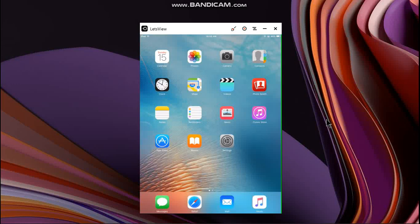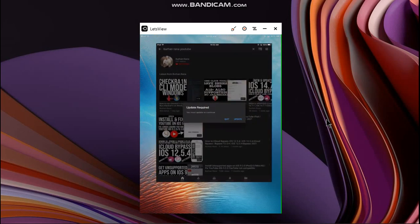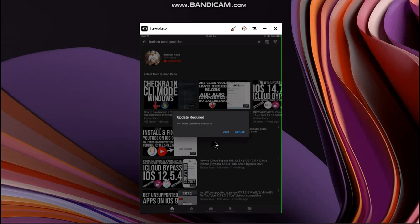Hi everyone, I hope you're doing well. In this video I will show you how to fix the YouTube update required prompt that you are getting on iOS 9.3.5 that says you must update to continue, and when you click on update it does not work.